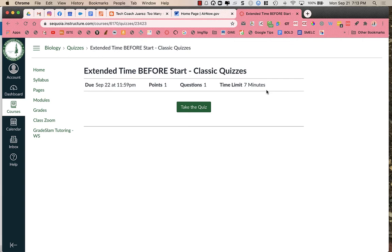So it does not notify the student that they're getting extra time. But they are because the quiz you set was only for two minutes, and you gave this student five extra minutes. So it's not apparent to the student that they're getting extra time, but they actually indeed are.